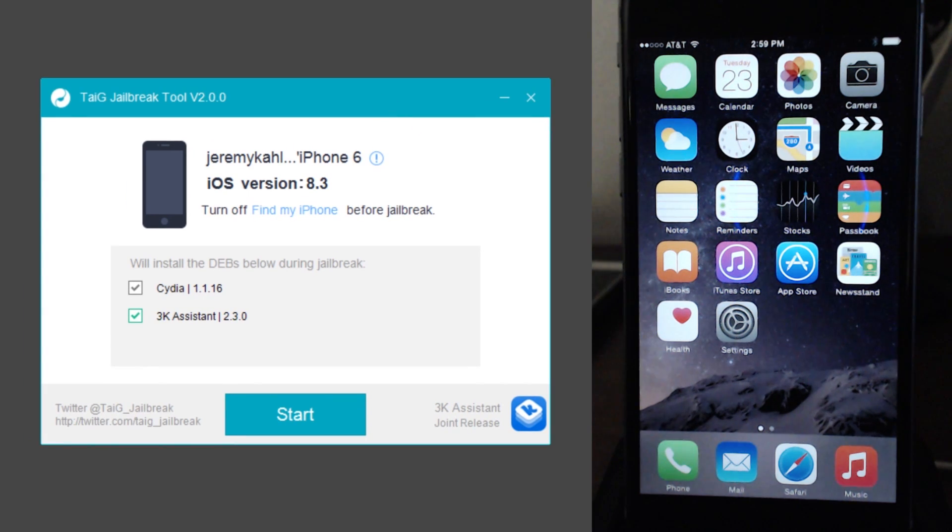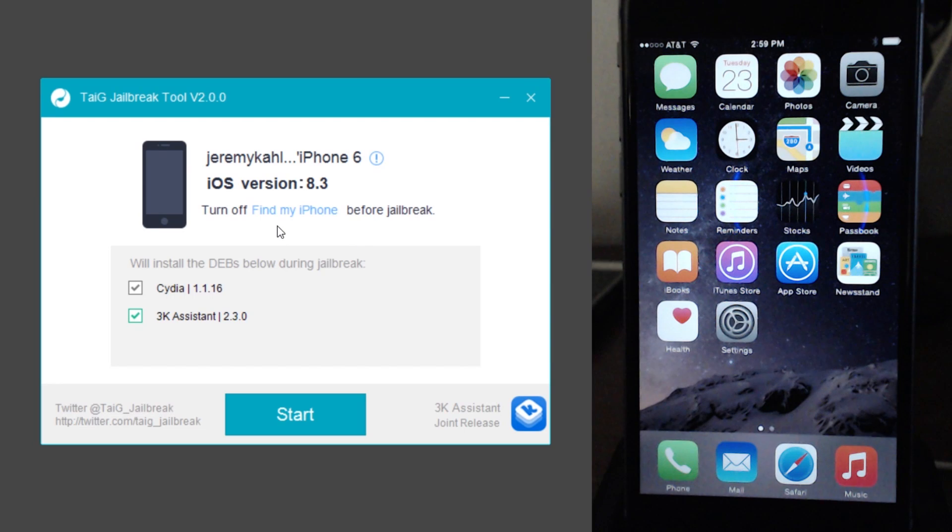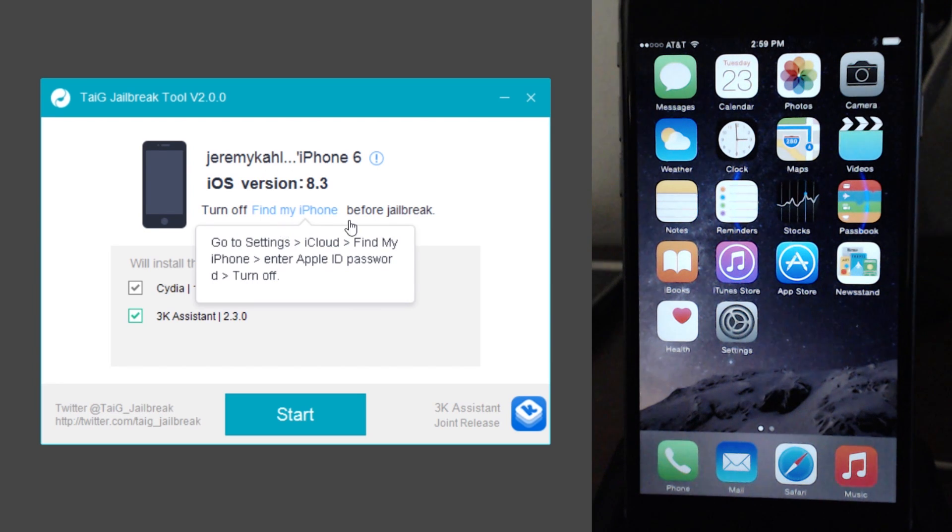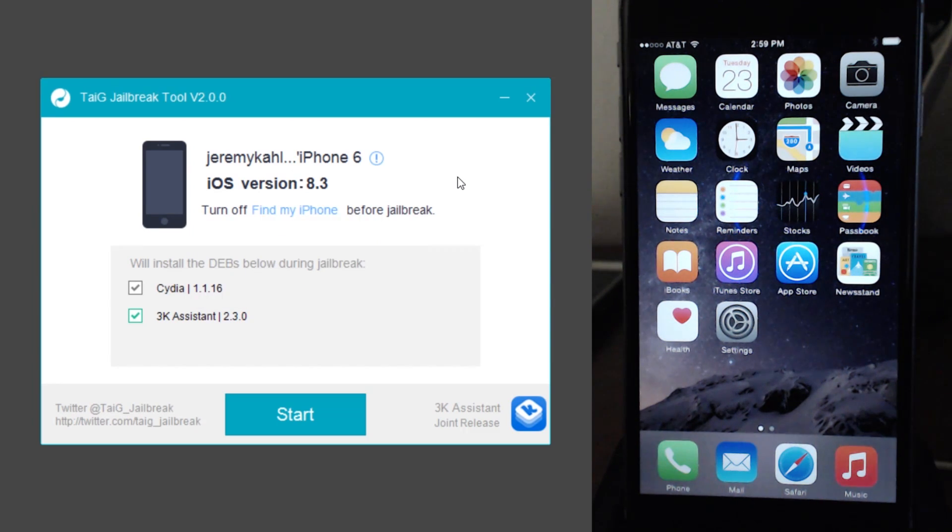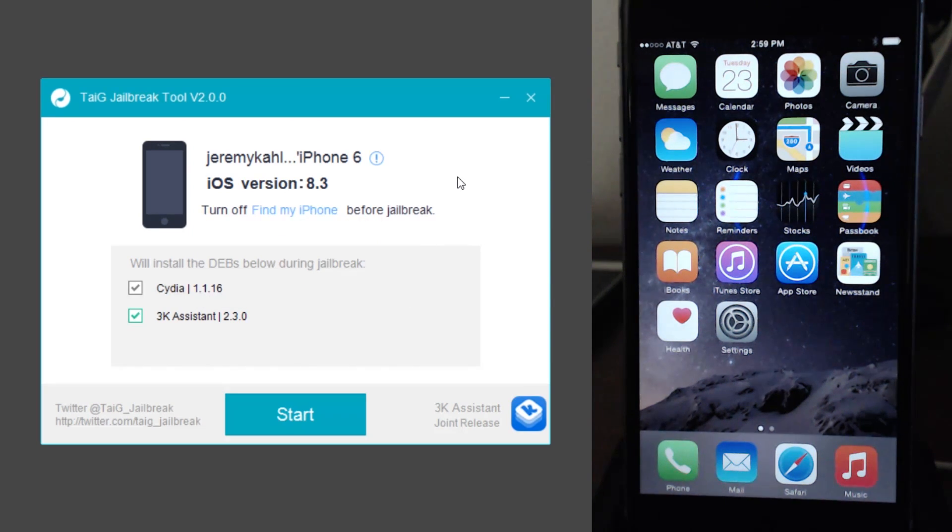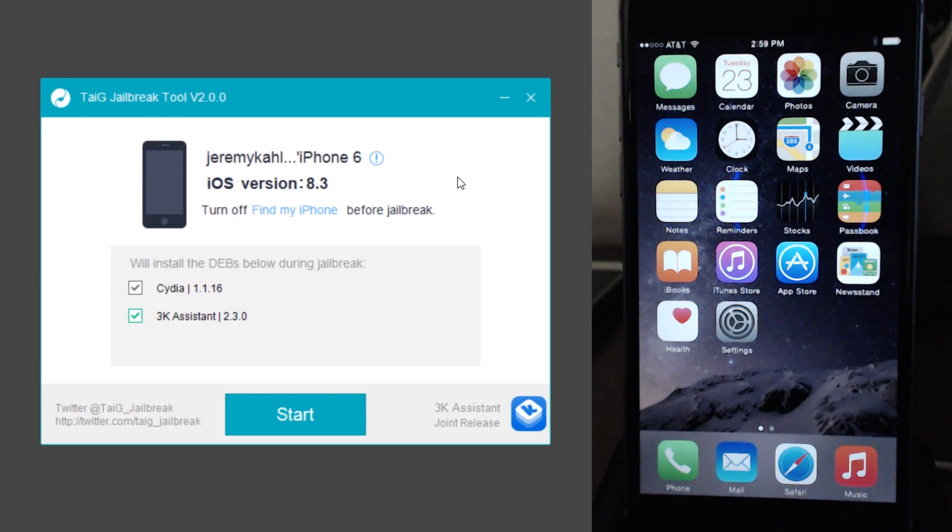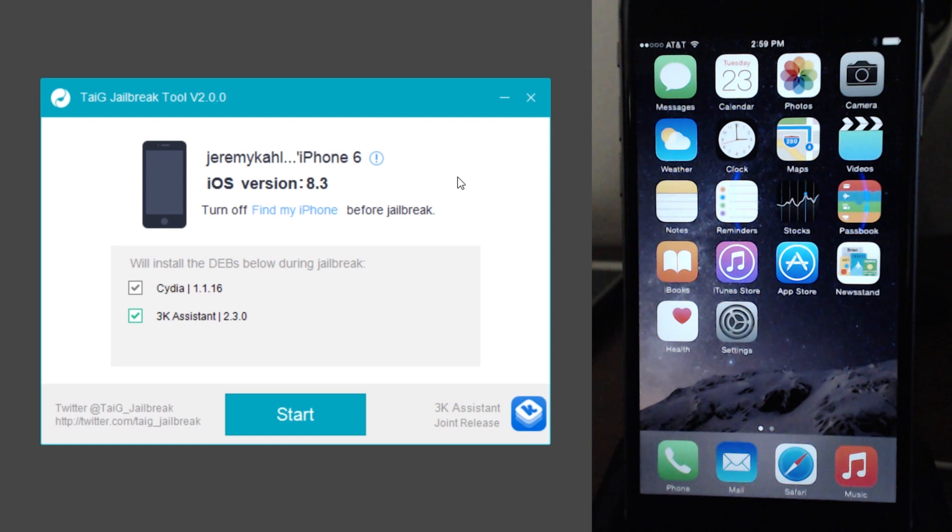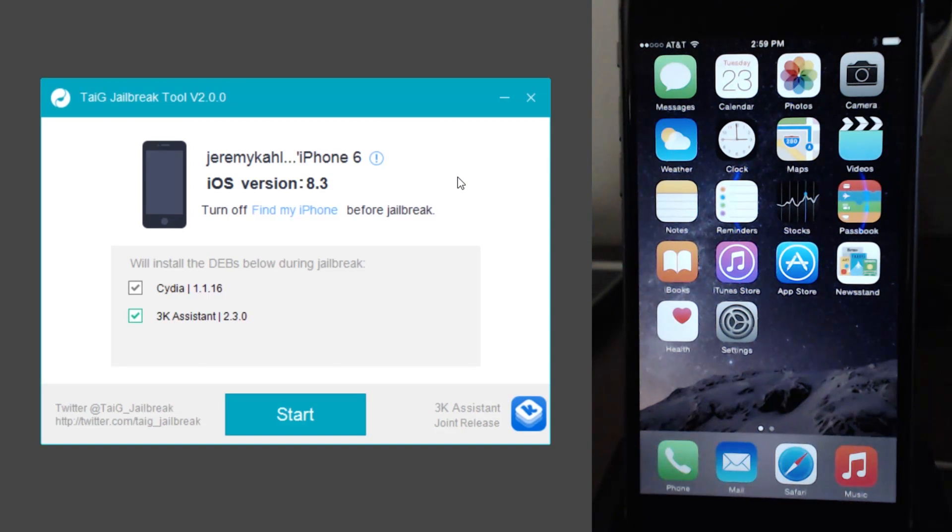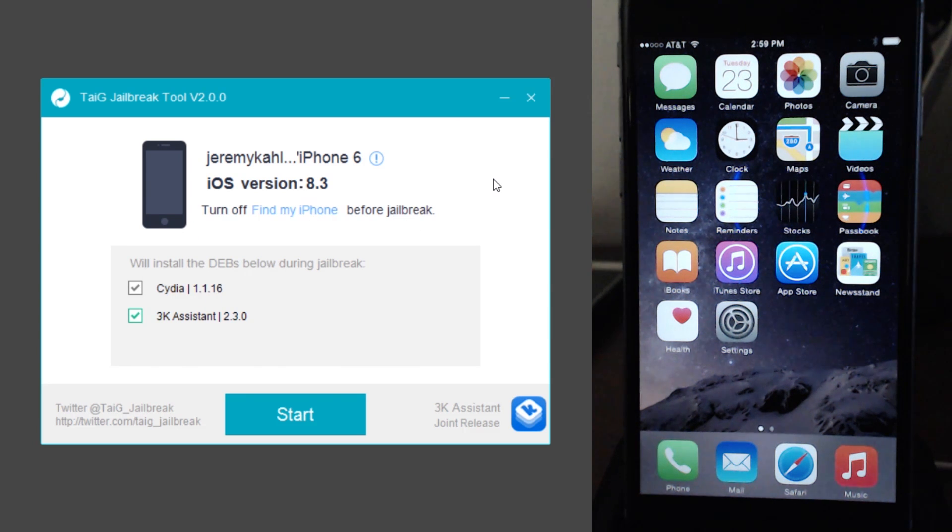So the next thing you guys are going to want to do is on your device is go ahead and turn off find my iPhone. You're also going to want to turn off passcode and touch ID. So you want all of that turned off while you do this jailbreak. Once the jailbreak has completed, you can turn all that back on afterwards. So make sure you turn all that off and then you're ready to begin.